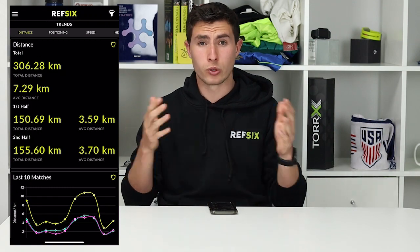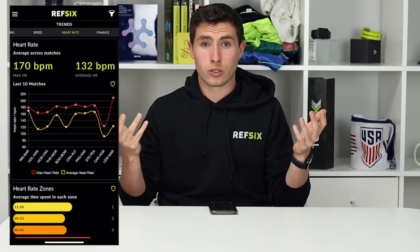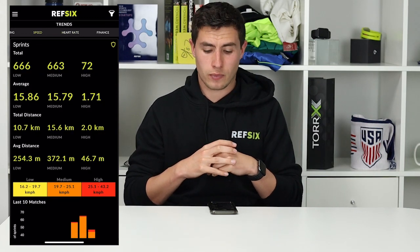The Trends tab also gives you your performance data — things like how far you've run this whole season, year, or career, as well as your heart rate data and how many sprints you've done, which is always nice to look at. There's also the finance tab. All these things help you become a better referee, and the Trends tab allows you to analyse your game whether you're a referee, assistant referee, a fourth official, or an observer.